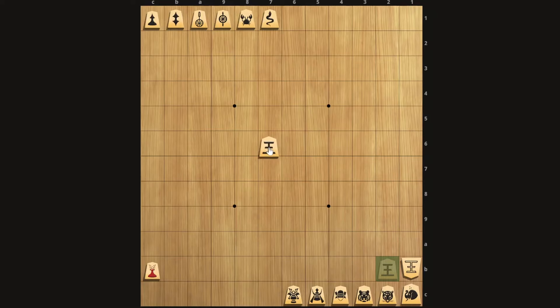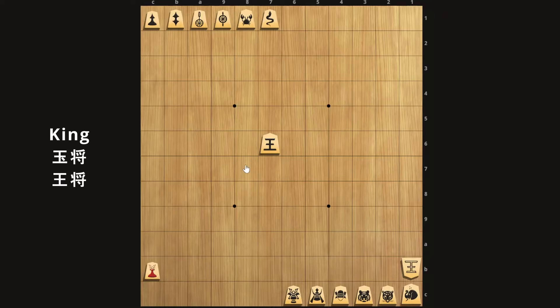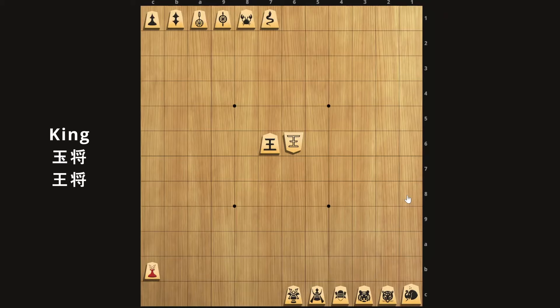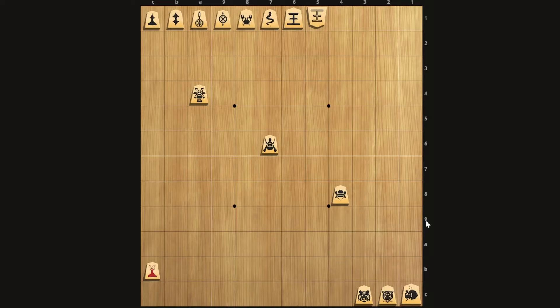Now that leaves us with the single step movers. First I'm going to bring up the king, which is of course the most important piece in the game, because if you capture the enemy's king, you win. The king moves like the king in Shogi or like the king in any other chess game, and moves one square in every direction. The black king belongs to Sente, or the player who goes first, while the white king belongs to Gote, or the player who goes second.